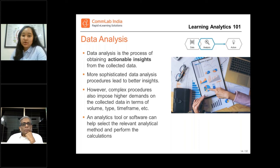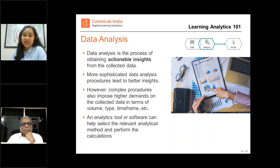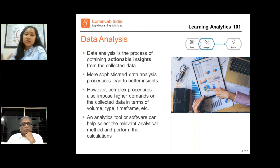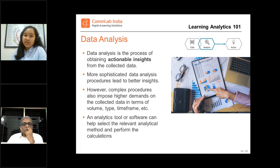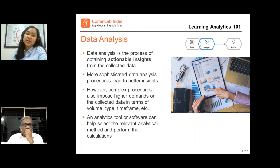That's exactly the process of analysis, which is also the second very important element of learning analytics. So the more sophisticated your process is, the better insights you will get from your data. Now, it can be done manually, but it will be a daunting process, especially when it comes to complex analysis.